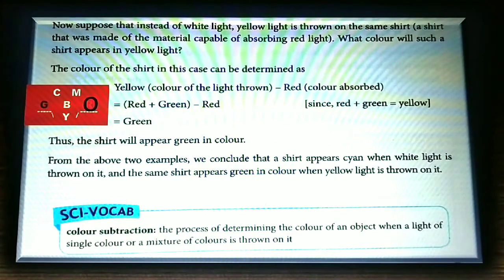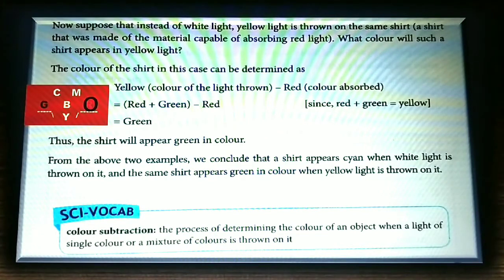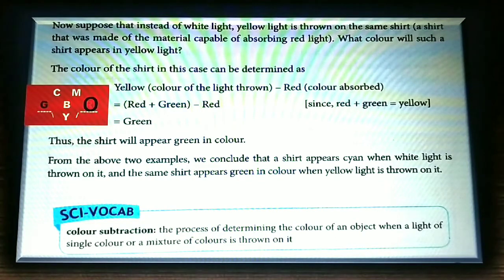From the above two examples we conclude that a shirt appears cyan when white light is thrown on it, and the same shirt appears green when yellow light is thrown on it. Color subtraction is the process of determining the color of an object when a light of a single color or a mixture of colors is thrown on it.